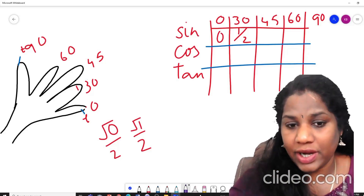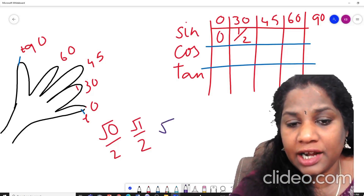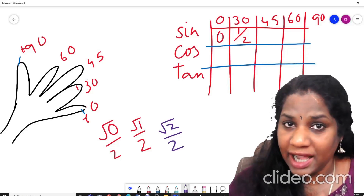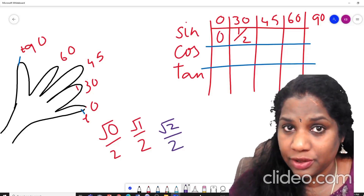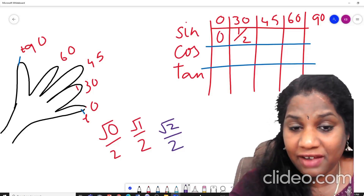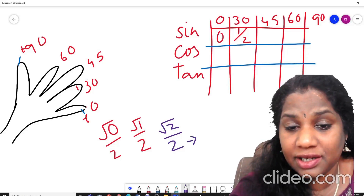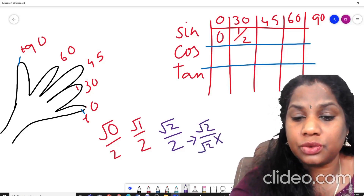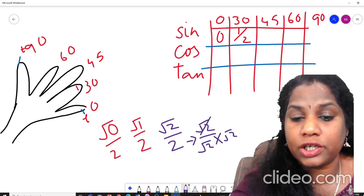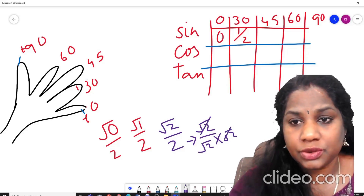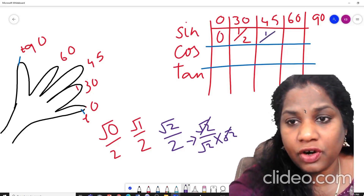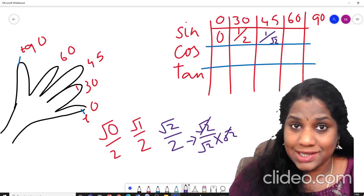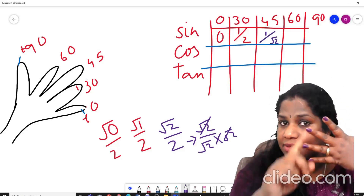So for 45° it will be √(2/2). Now can you write 2 as √2 × √2? Yes — we learned that in the first chapter on real numbers. So √2 divided by (√2 × √2) becomes 1/√2. So sin 45° = 1/√2.